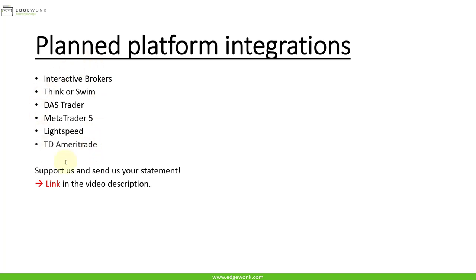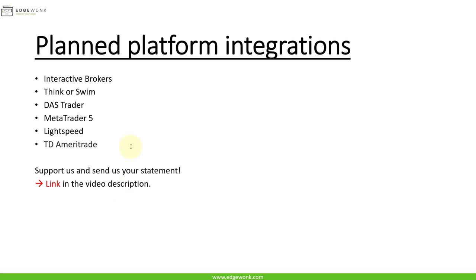And if you see your platform here and if you want to support us and want to make sure that we are able to add your import as quickly as possible, you can access the link in the video description and you can send us your trading statement for our development. Of course, we will only use it internally and we will only use it for development purposes. However, the bottleneck of integrating platforms and making sure that we can cover all the different use cases on all the different trade examples when adding a new platform is always obtaining different statements. So if you want to support us and if you want to make sure your platform is integrated very quickly, then make sure to use the link in the video description below. Send us the default export and we will have a look at it with our developers.